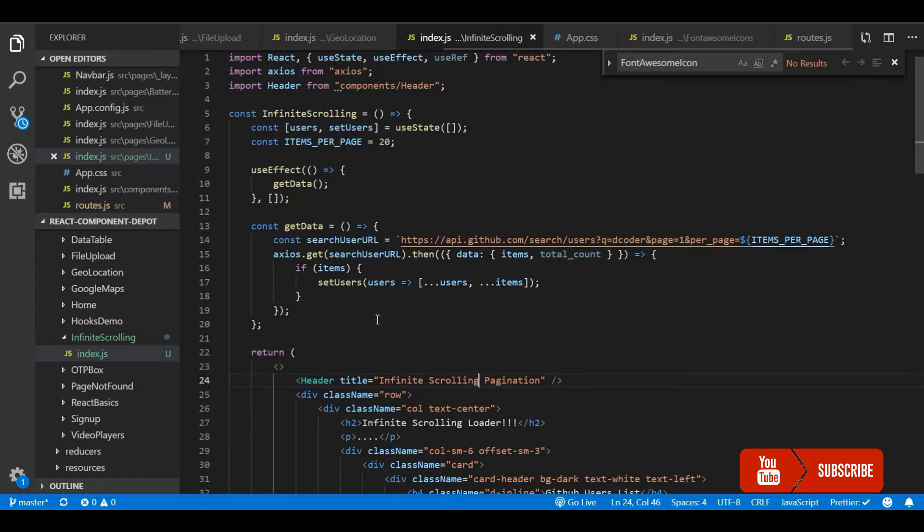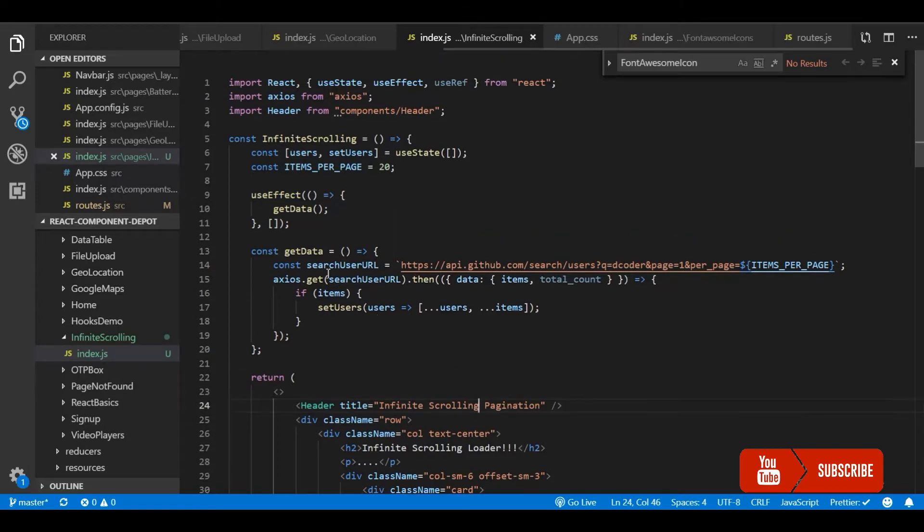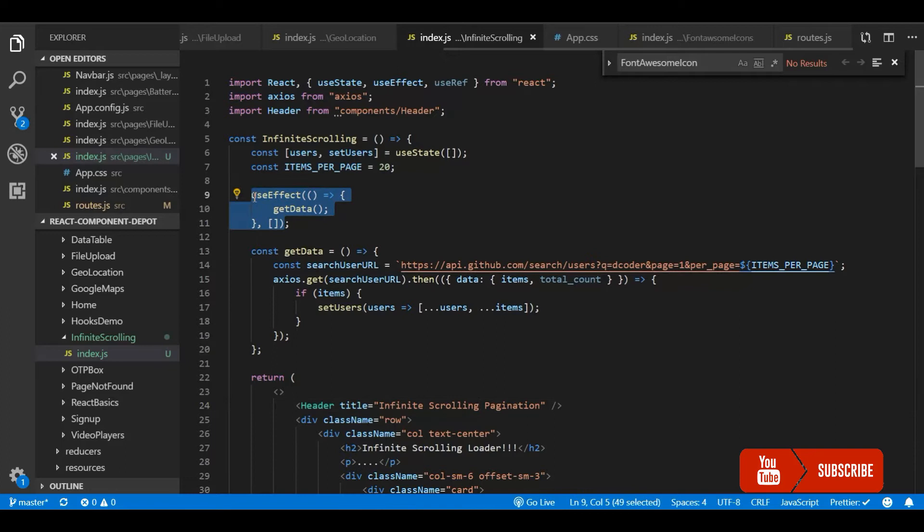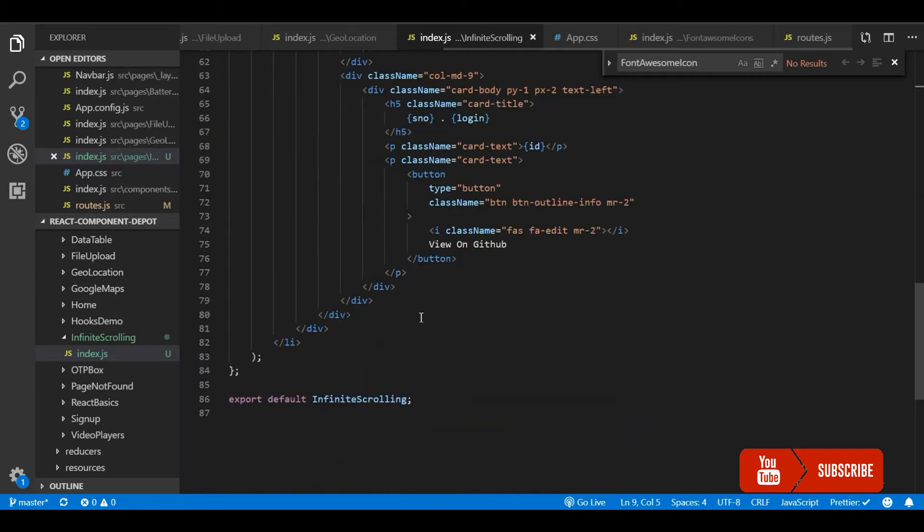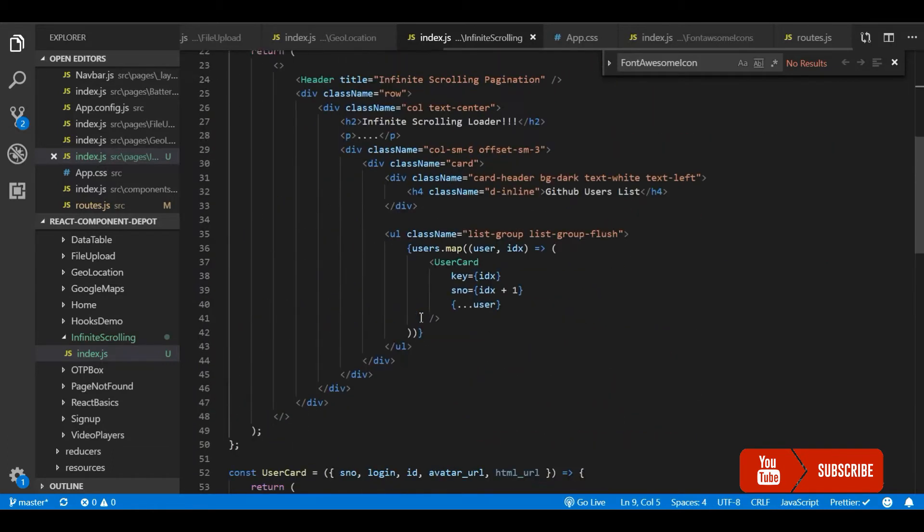So this is a sample application where initially I call the API and fetch 20 records from GitHub API. This has a few parameters which is page and items per page.